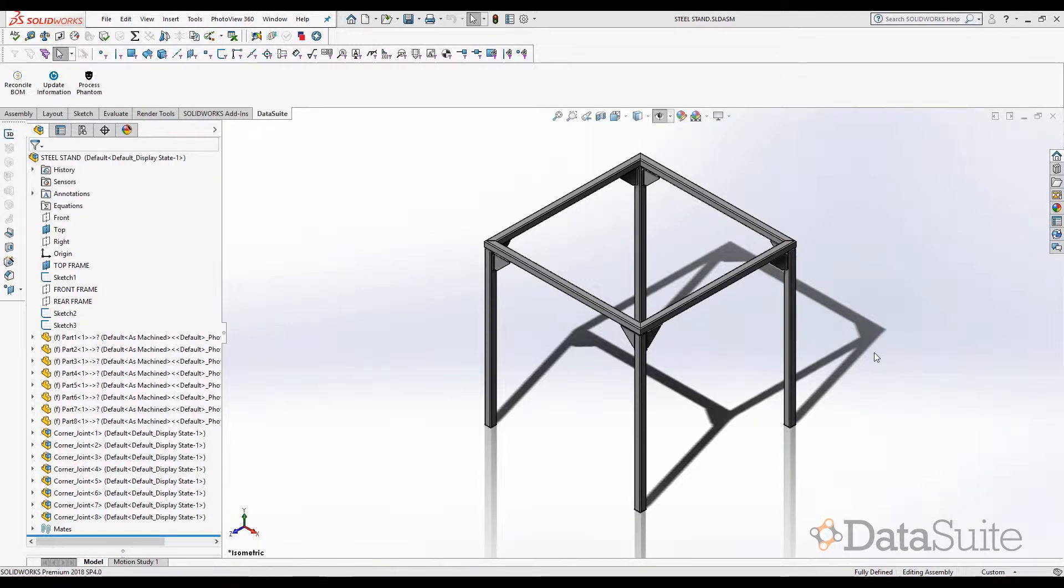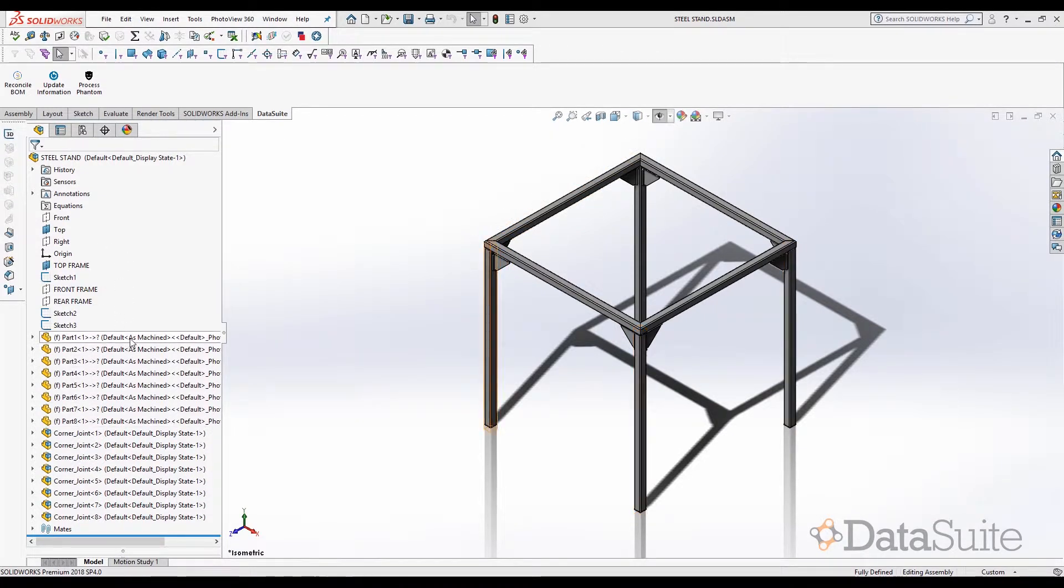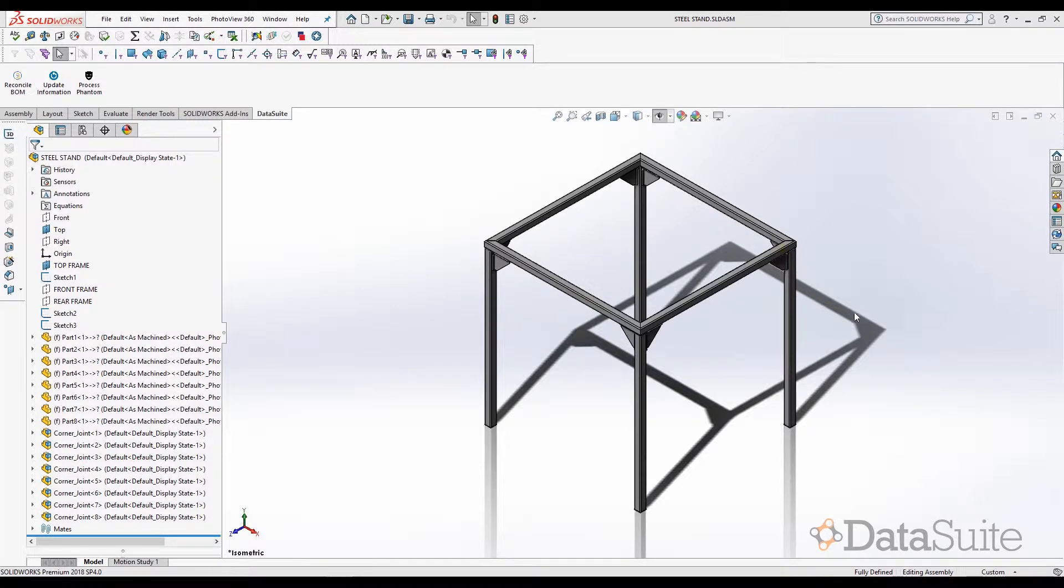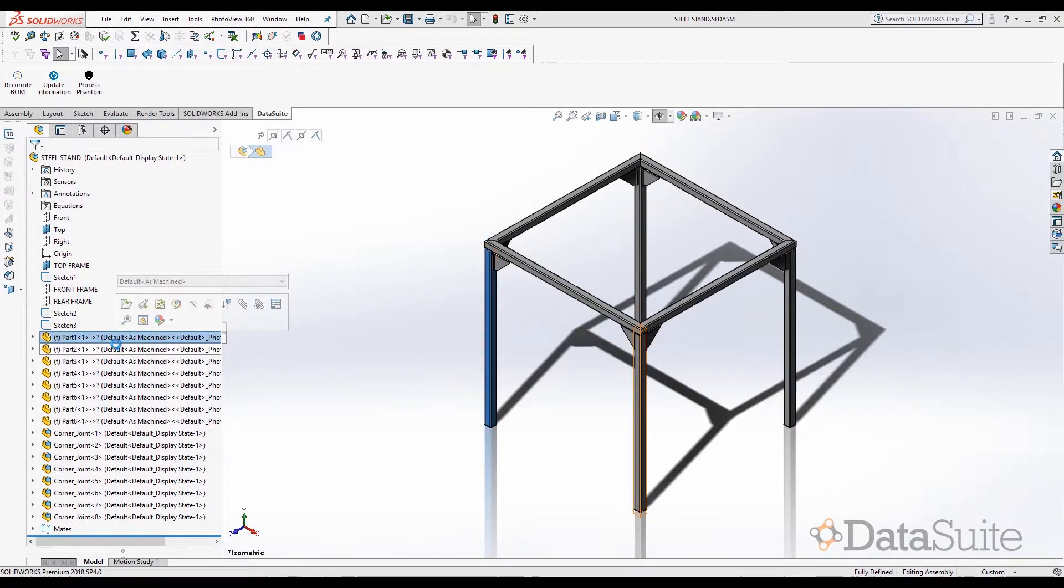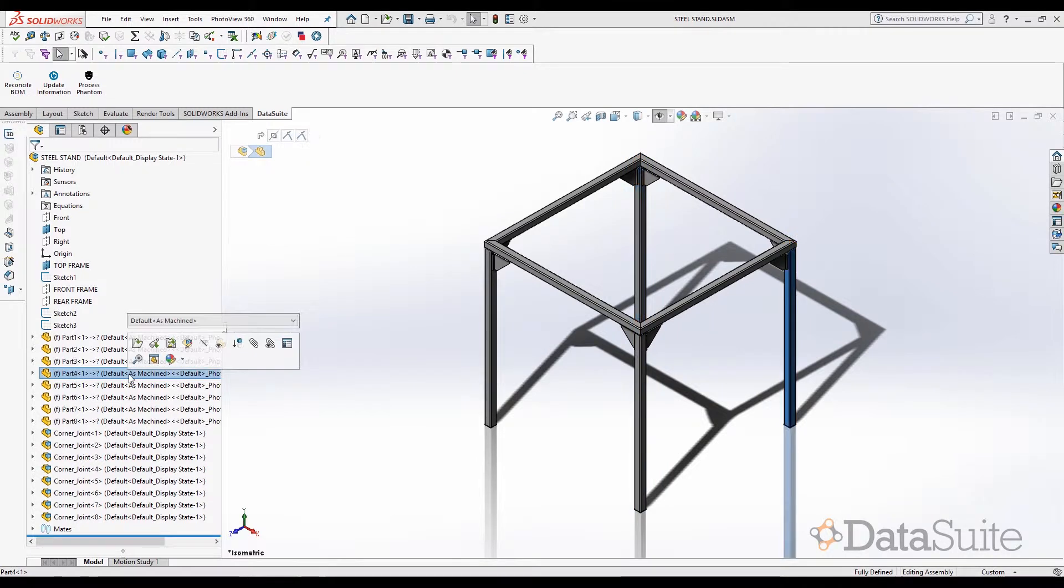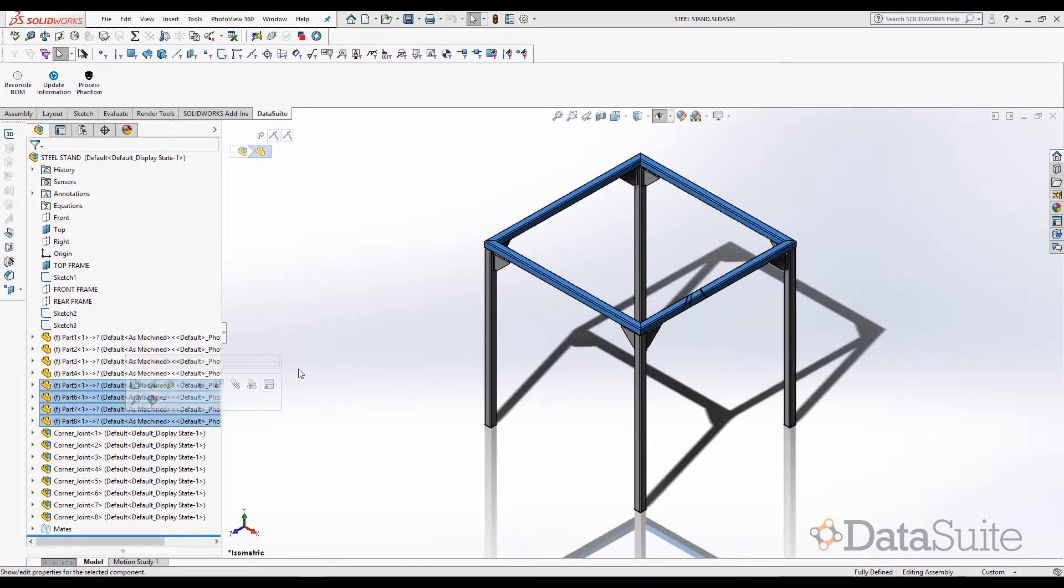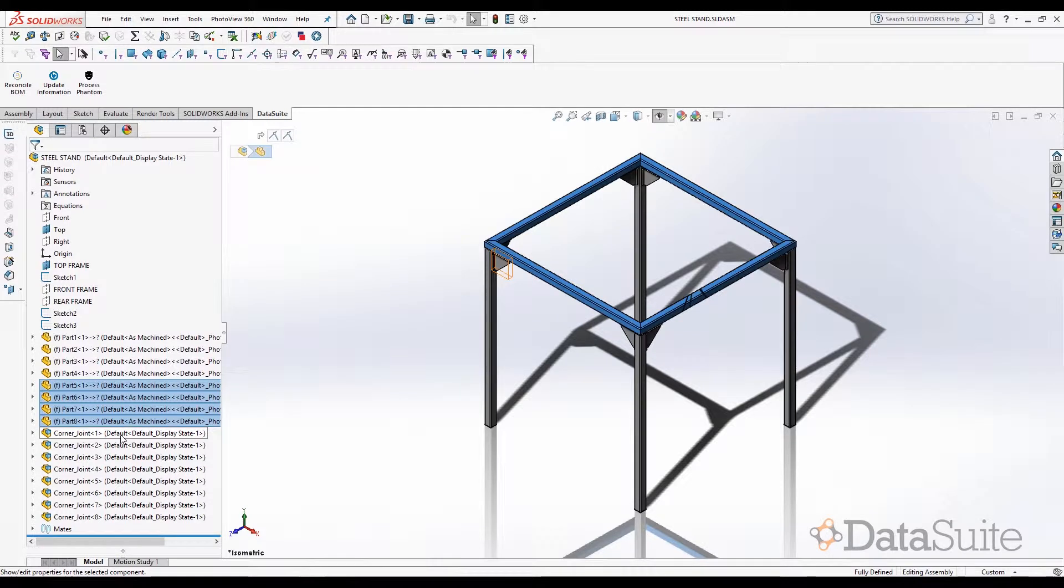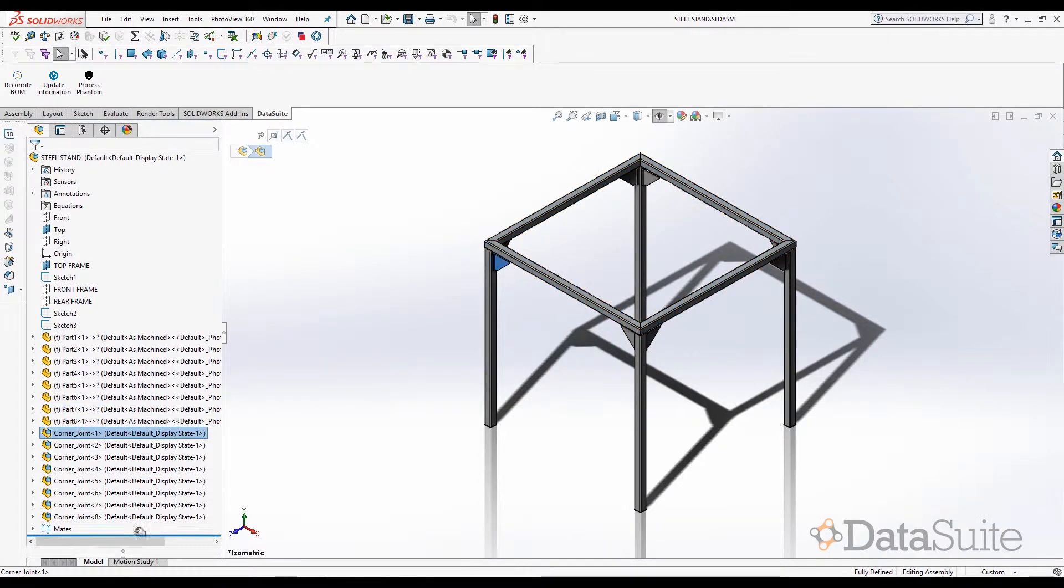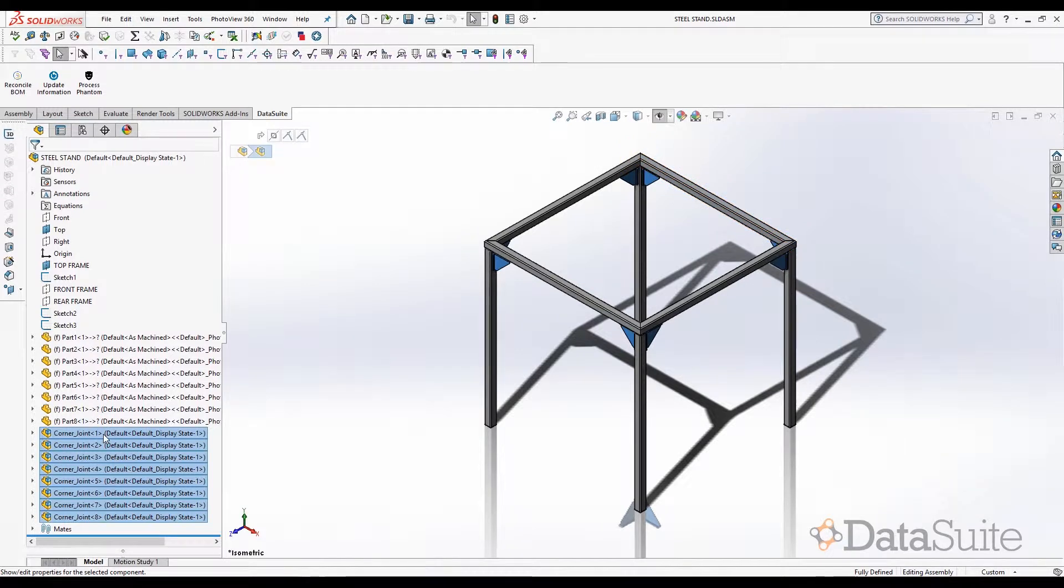In this product structure, let us now see how the assemblies or the sub-assemblies are comprised. What we see here is a small steel stand assembly. There are four legs as well as a top frame comprising of four components, and there are about eight instances of sub-assemblies called corner joint.